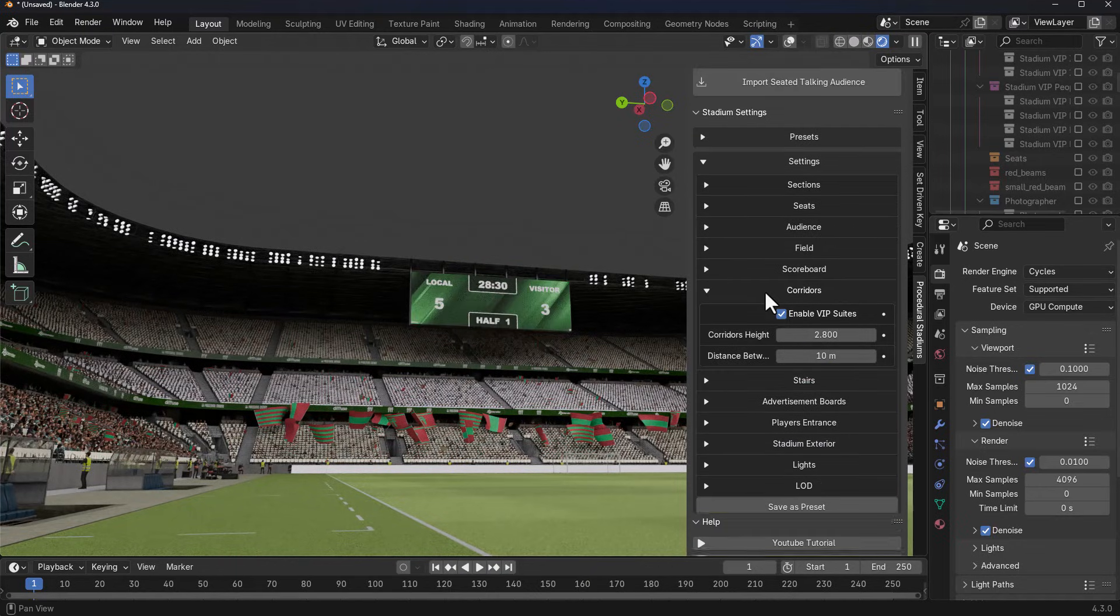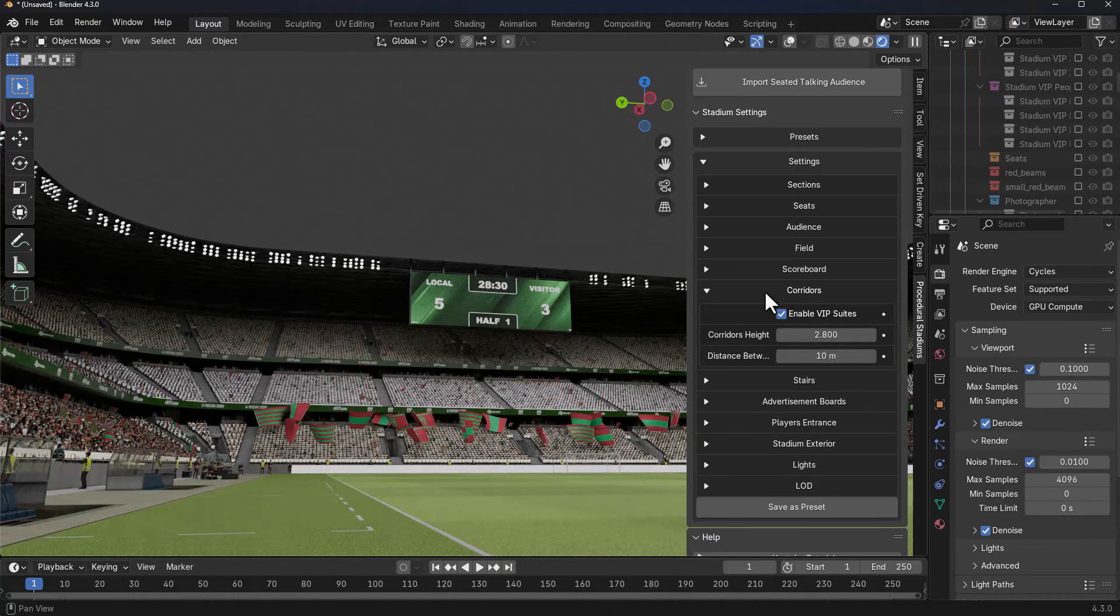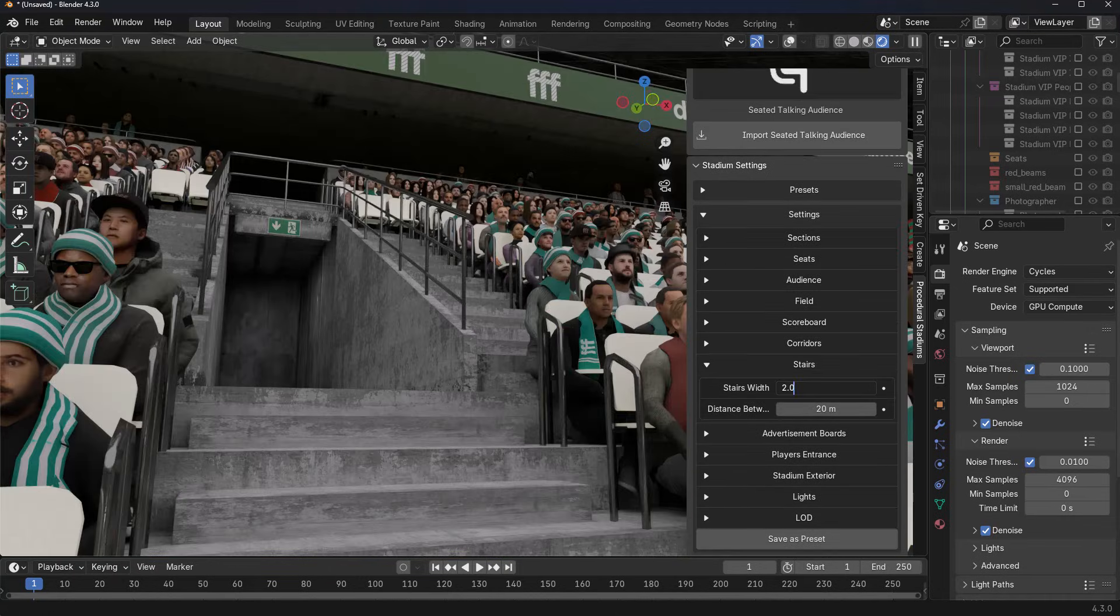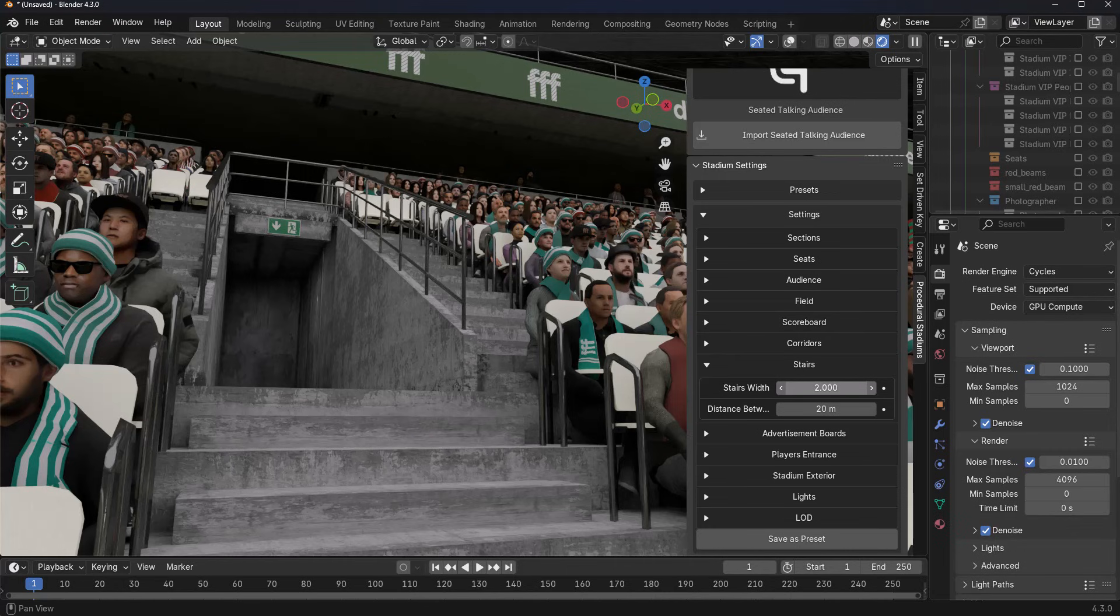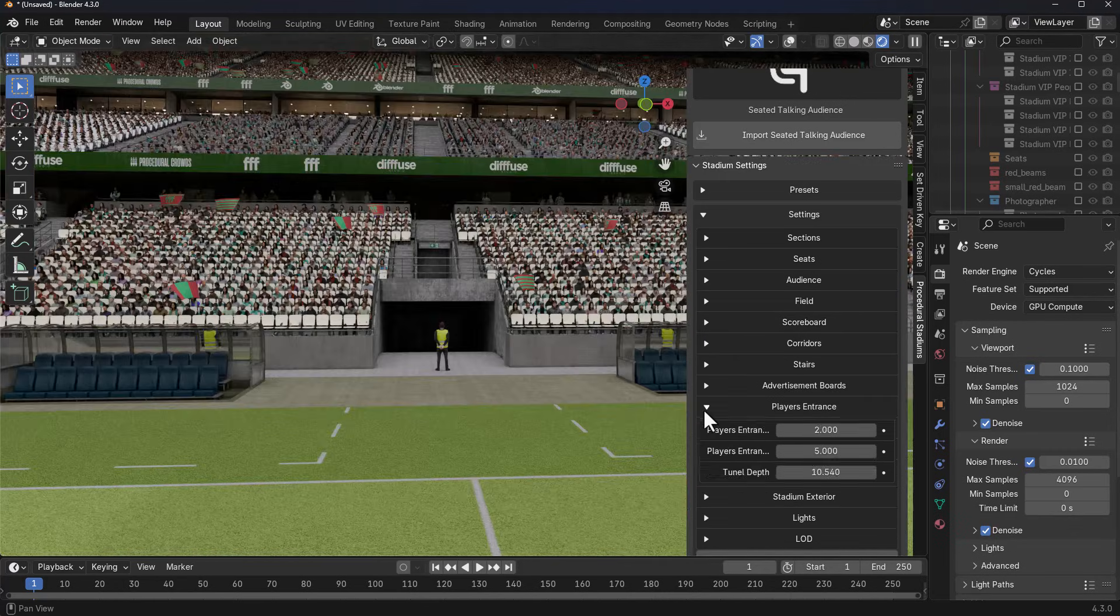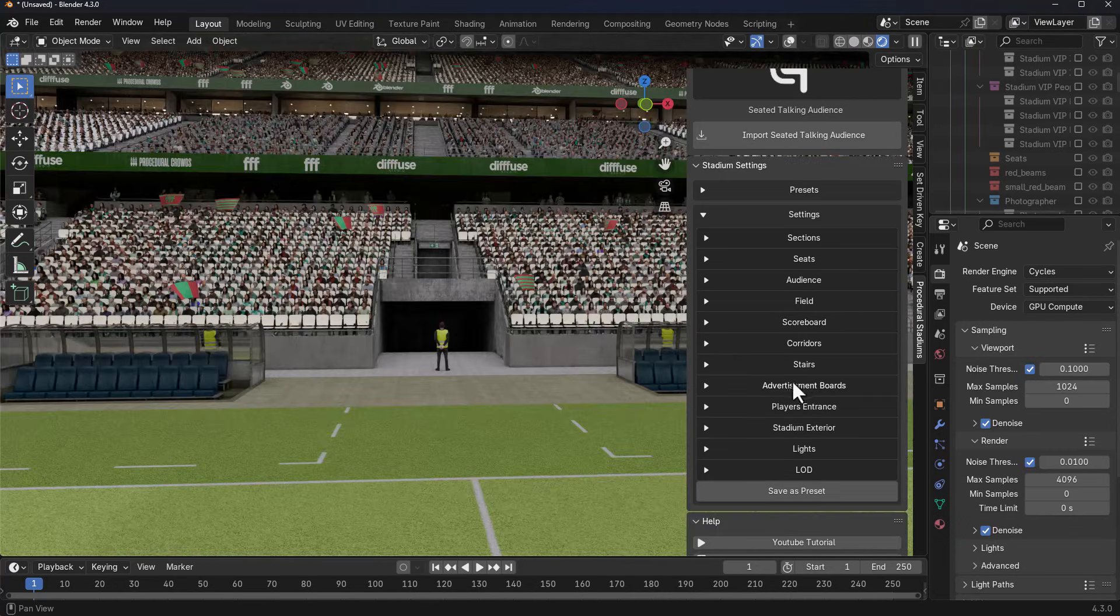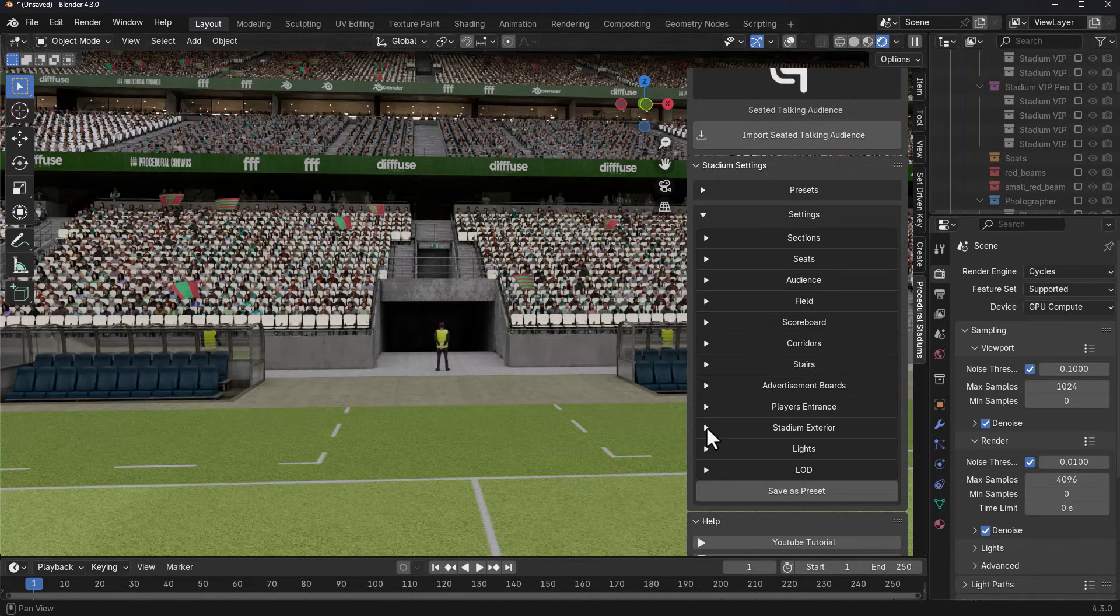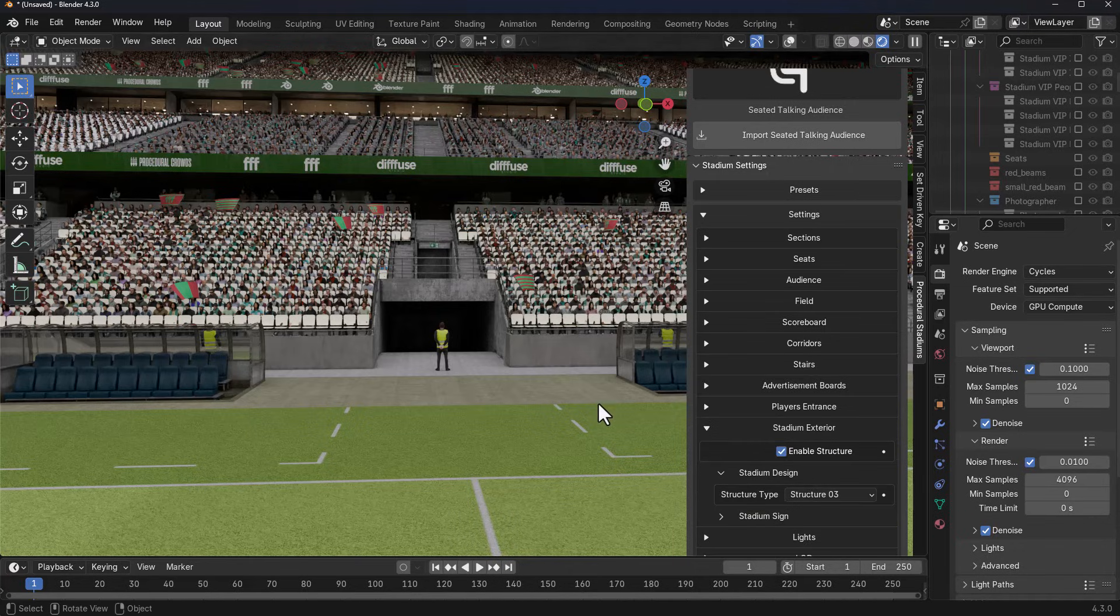The corridors also have some parameters that you can play with, and the same thing can also be said for the stairs. Maybe you'd like to increase the width of the stairs or even reduce this, you can. You can also make changes to the advertisement board, the player entrance, and the stadium exteriors.